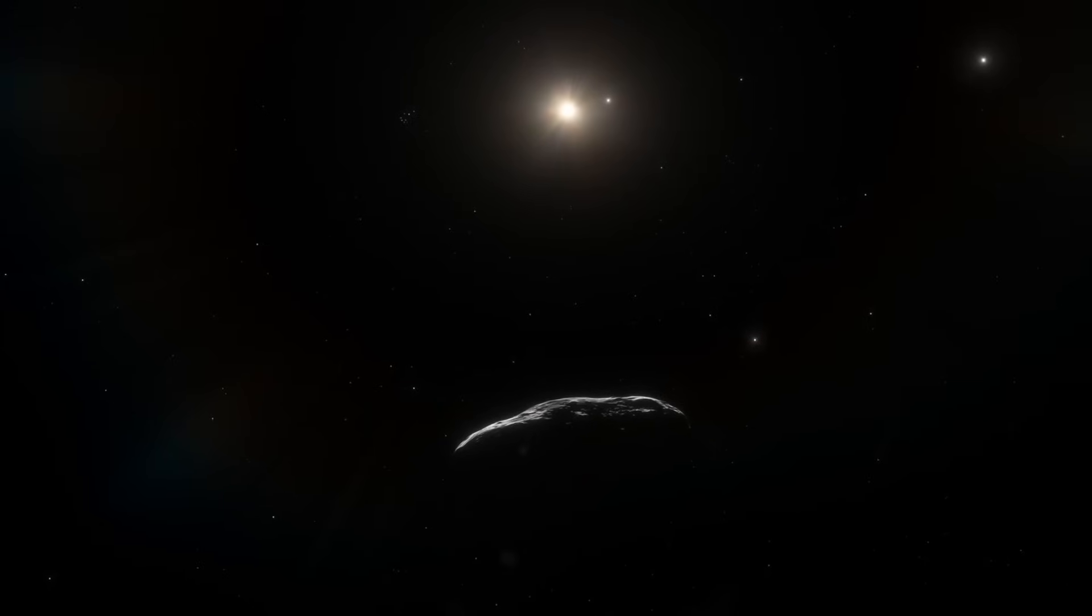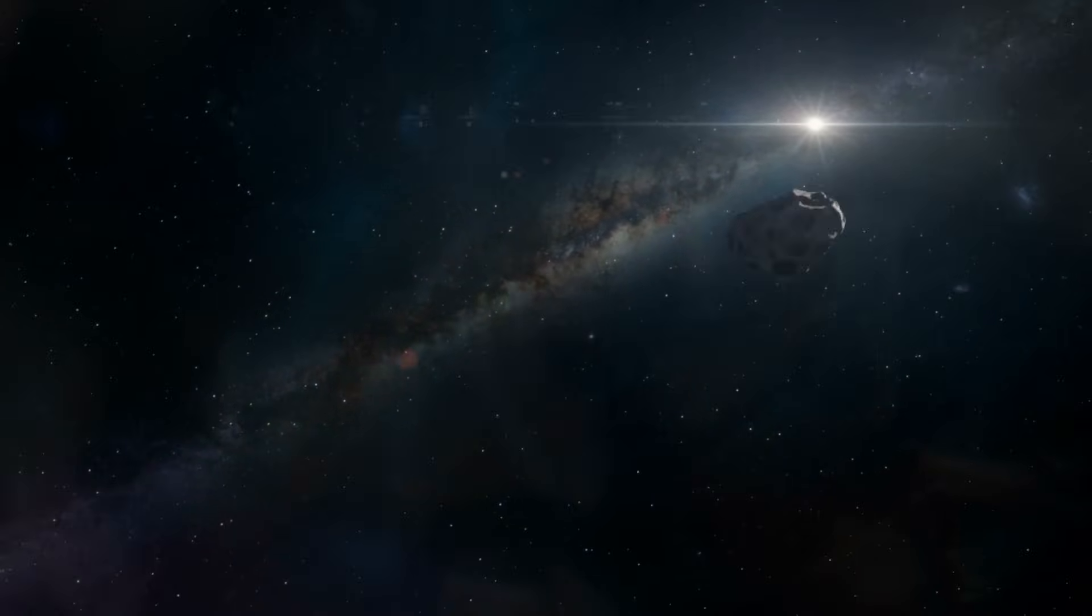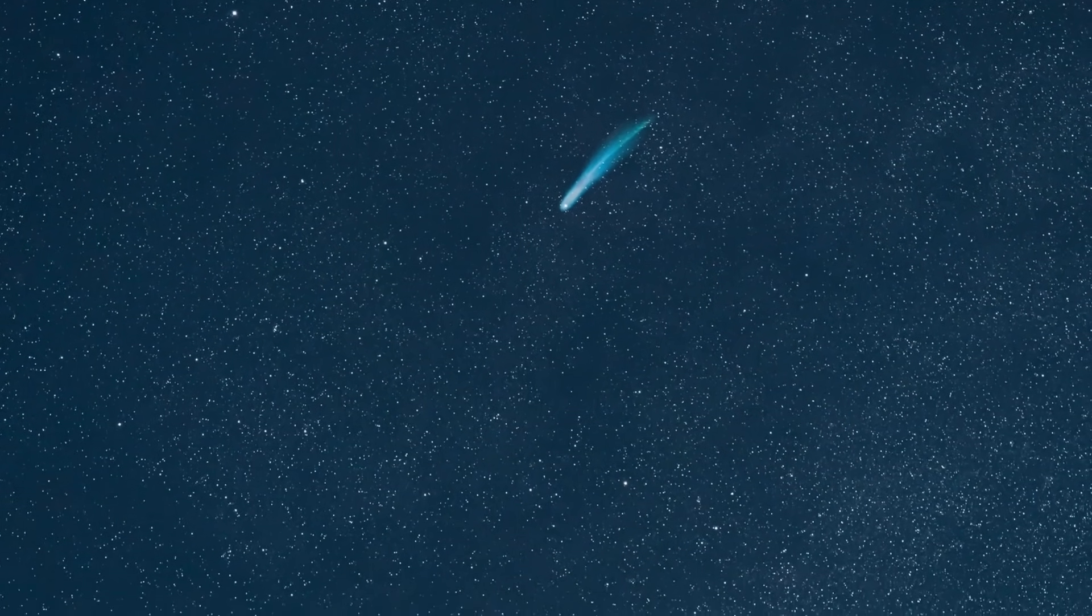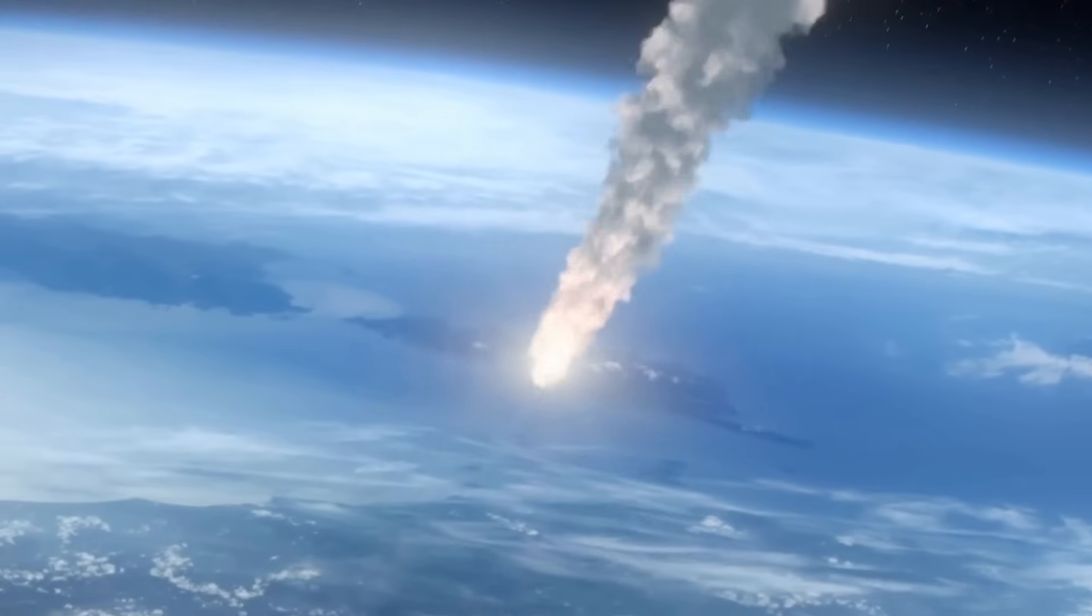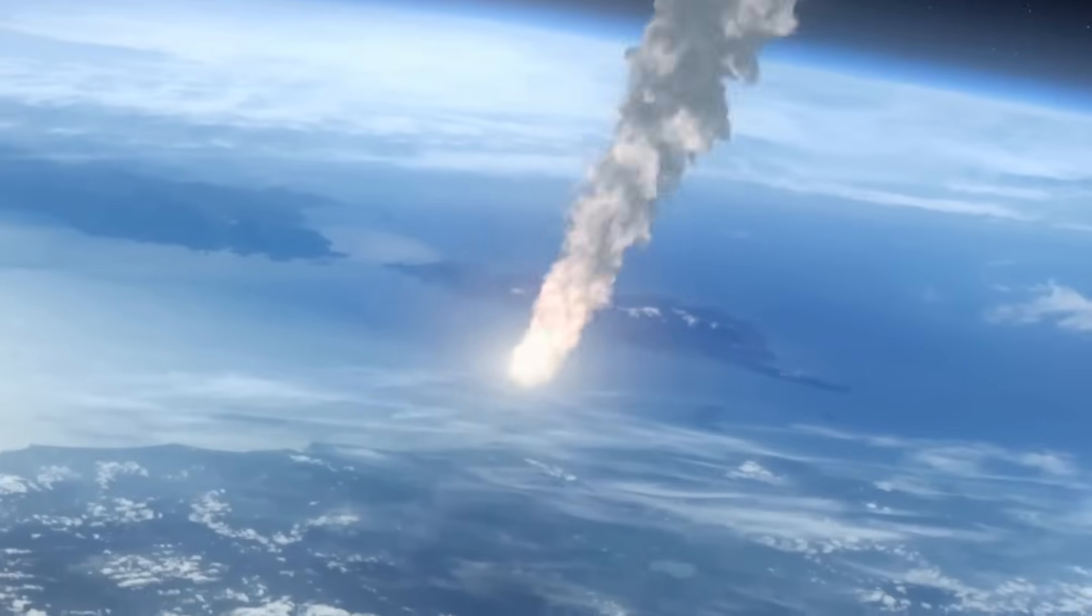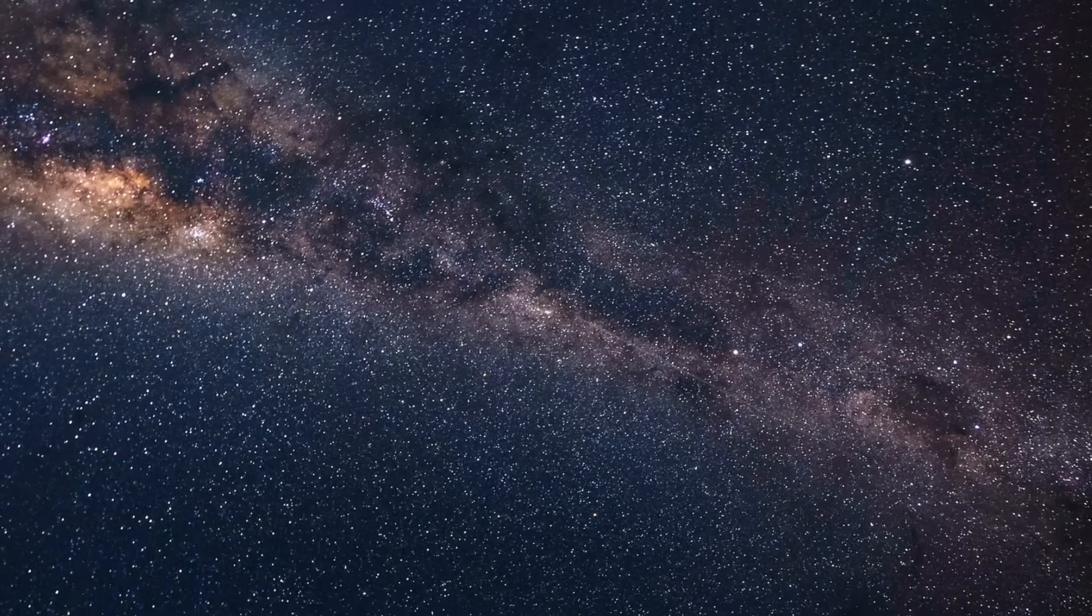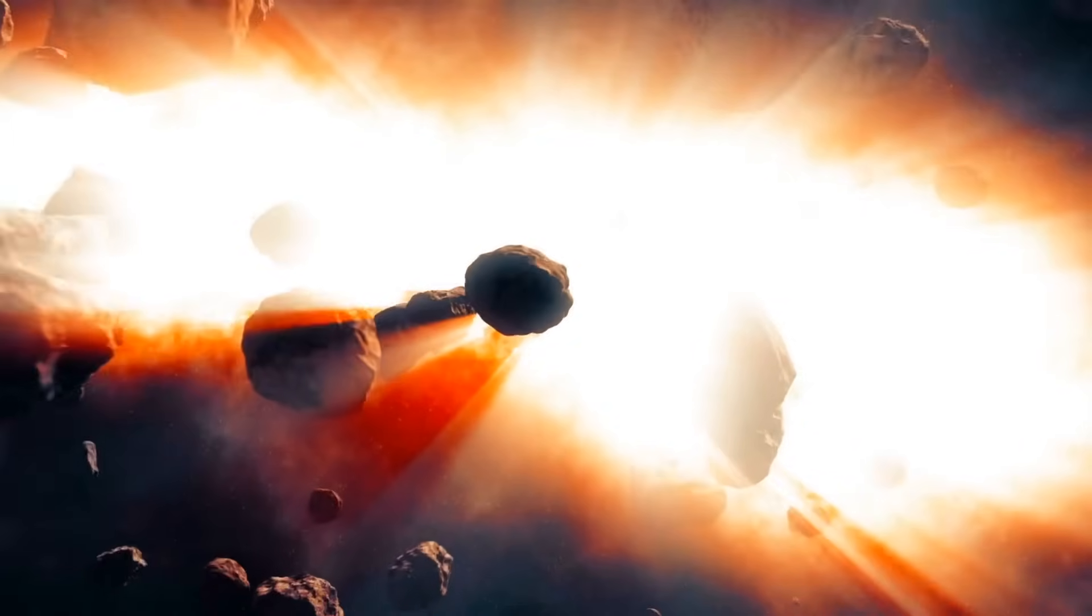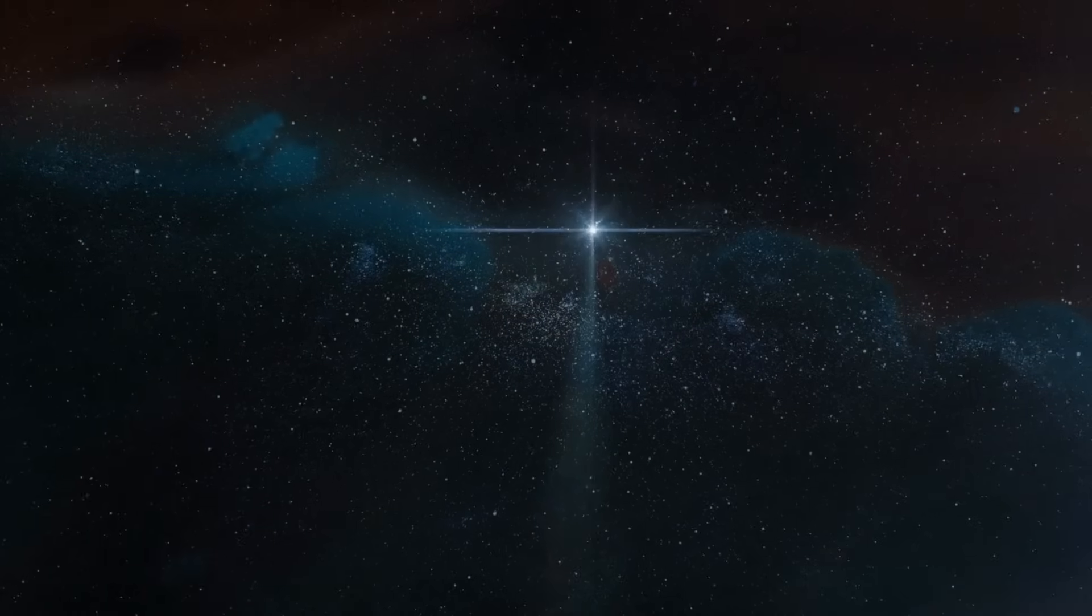Ground-based observatories are measuring its speed, its brightness, and how its coma reacts as it gets closer to the sun. Every new data point is a clue, and every observation gives us a little more insight into what kind of material was floating around other stars billions of years ago. So, to sum it up, we have a comet nucleus only a few kilometers wide, but wrapped in a coma the size of a planet. We have a body that formed outside our solar system, carrying material possibly older than the Earth itself.